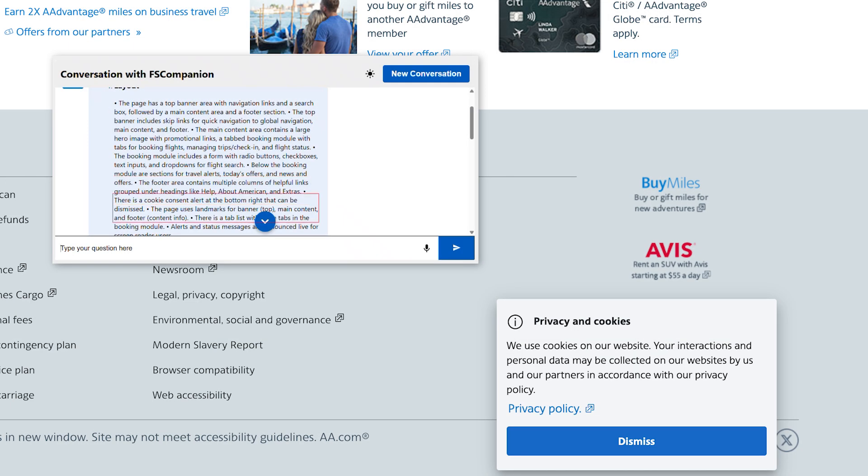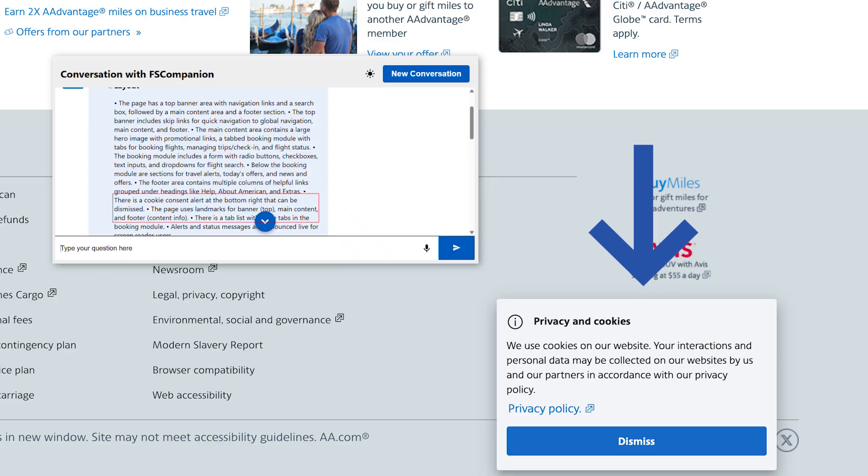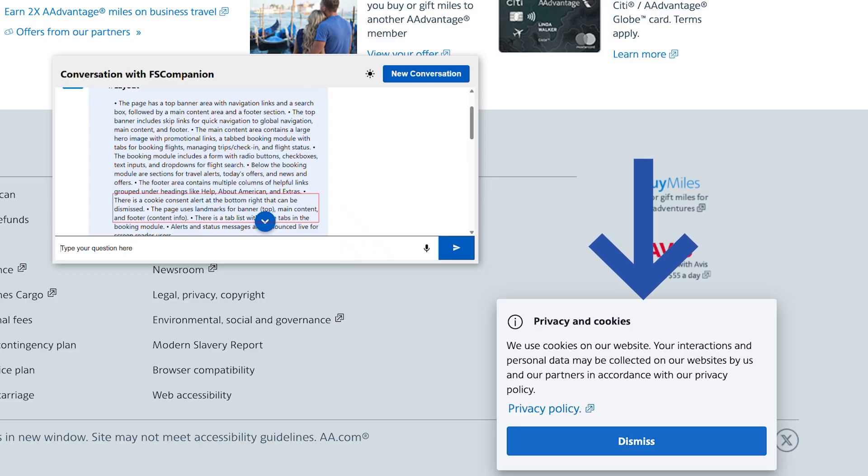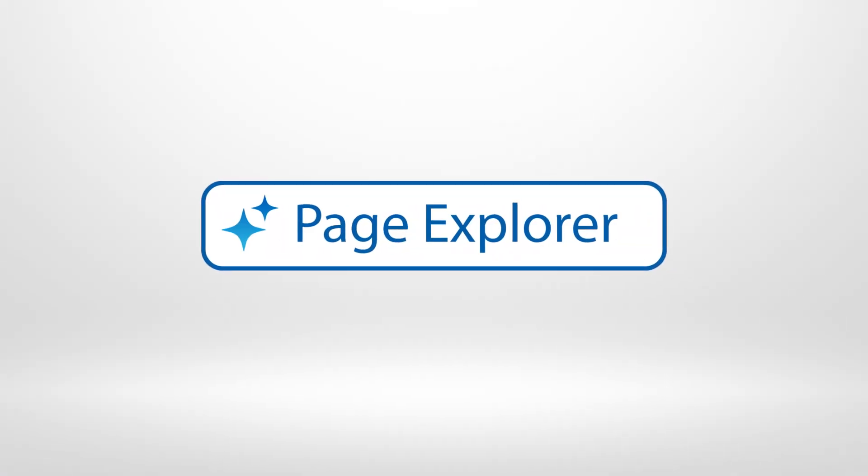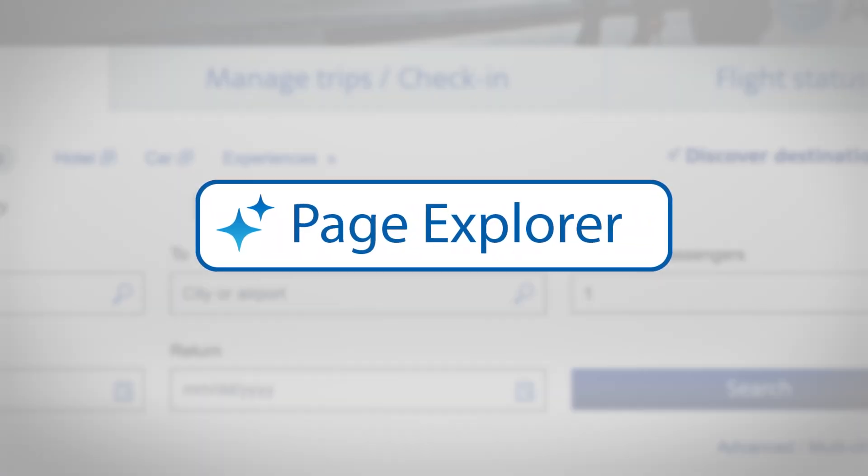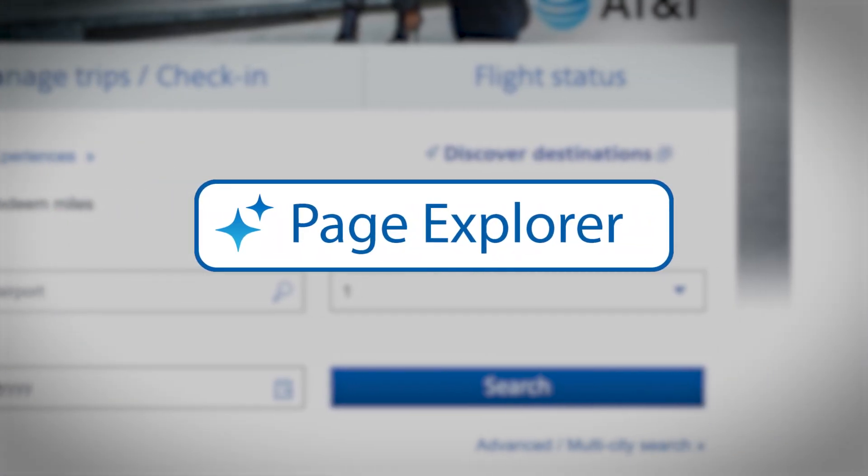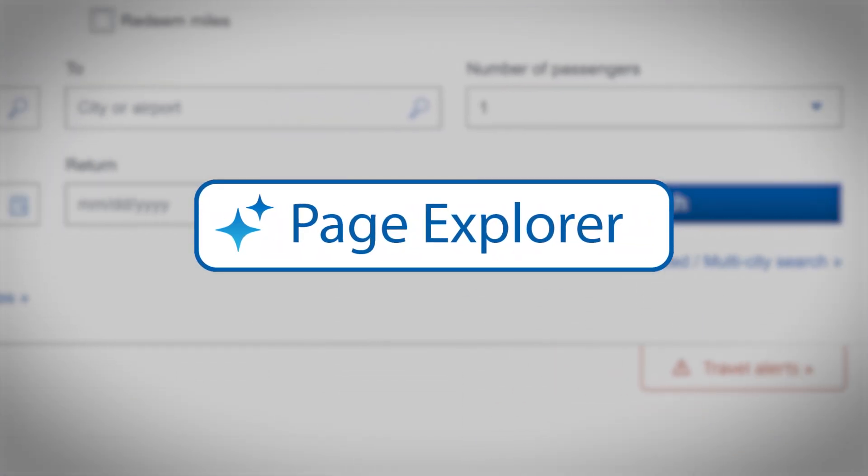There is a cookie consent alert at the bottom right that can be dismissed. Page Explorer helps you get oriented faster, especially on complex or unfamiliar websites. It can also point out important links so you don't have to search through the entire page to find them.